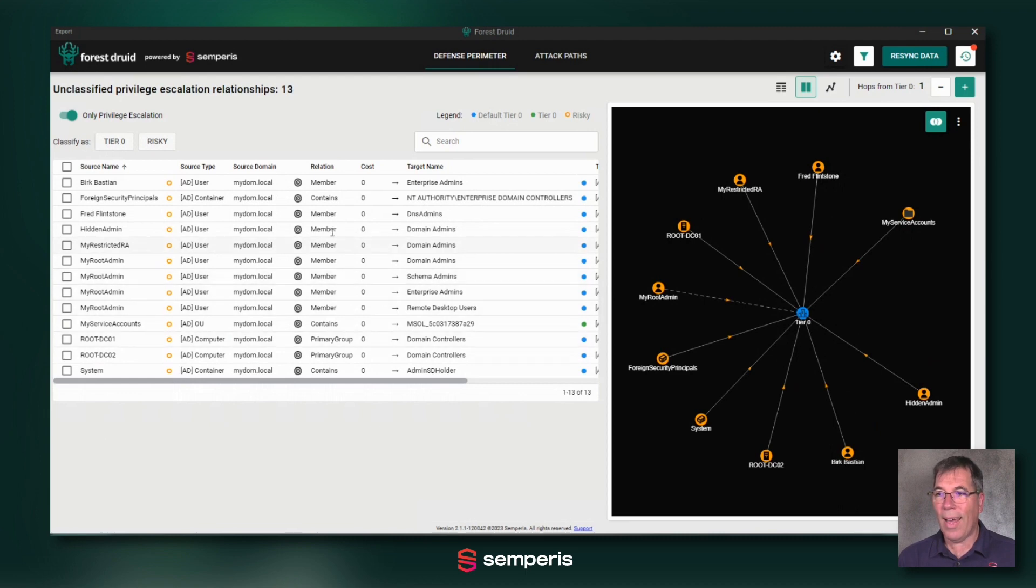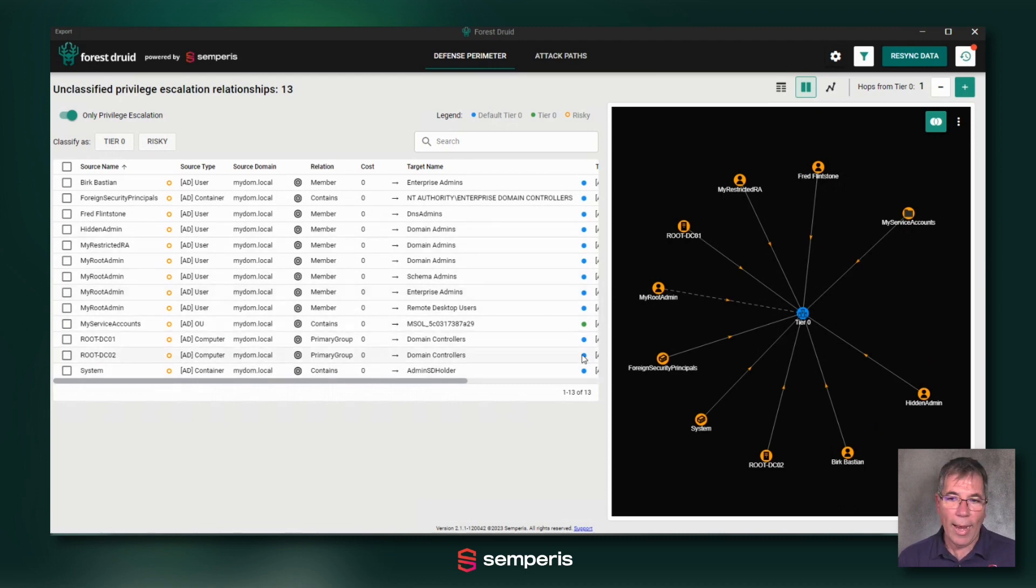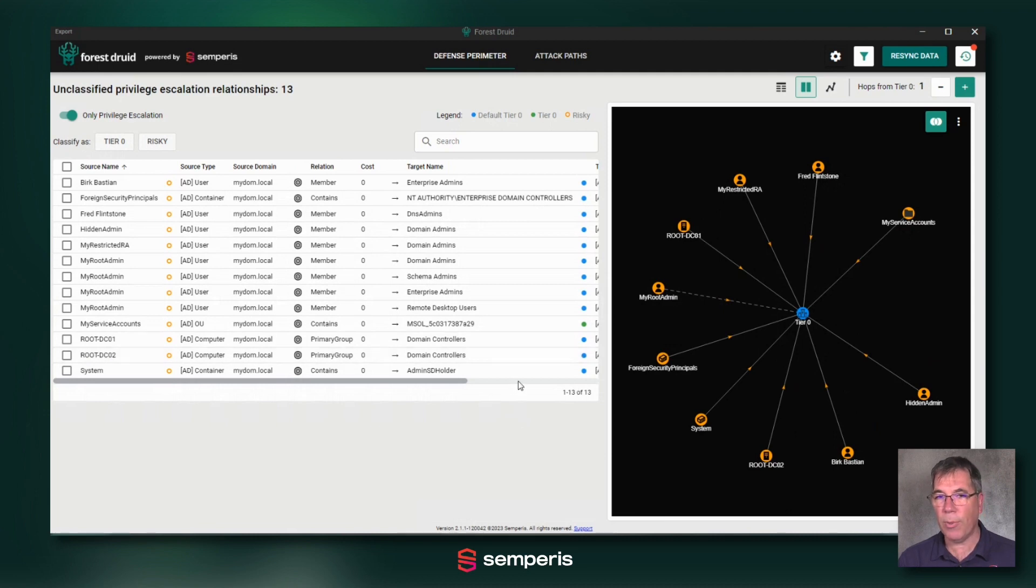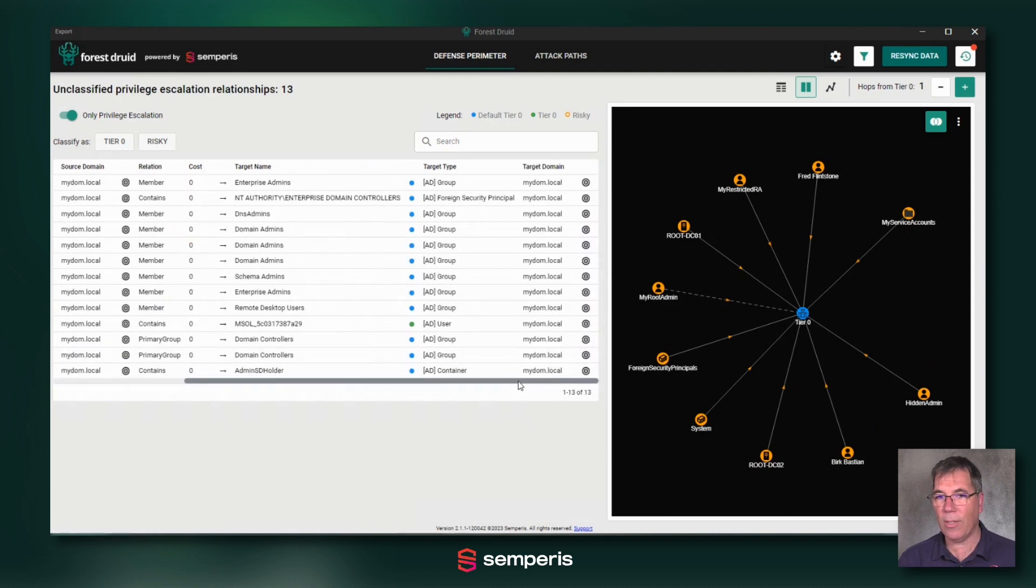So that is an easy way to evaluate the relationships between the objects that have access to your tier zero.